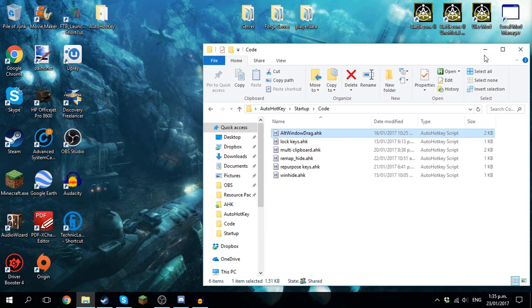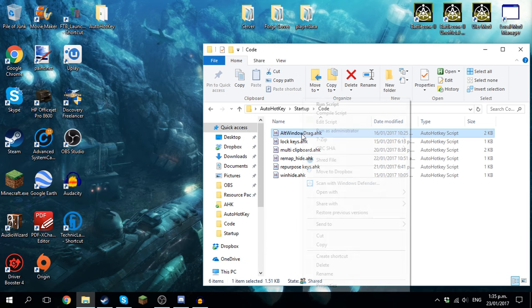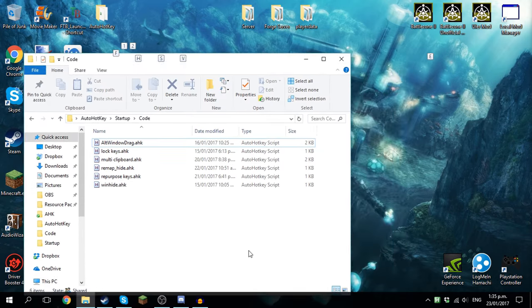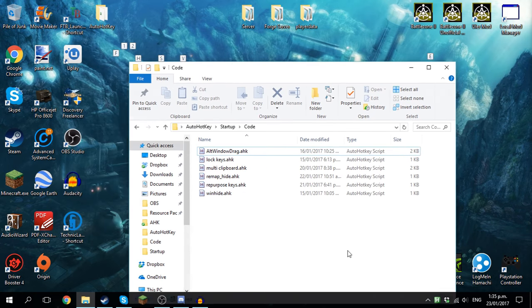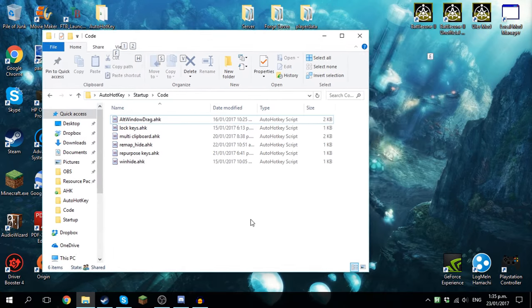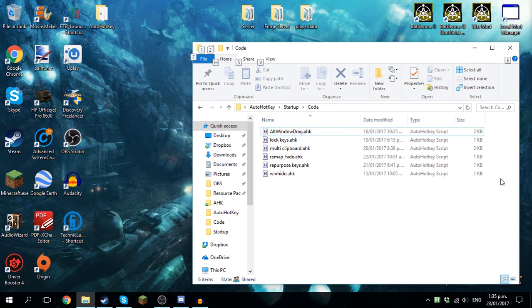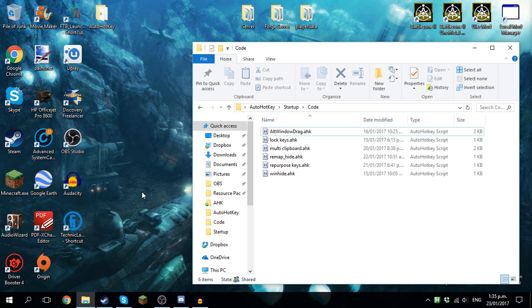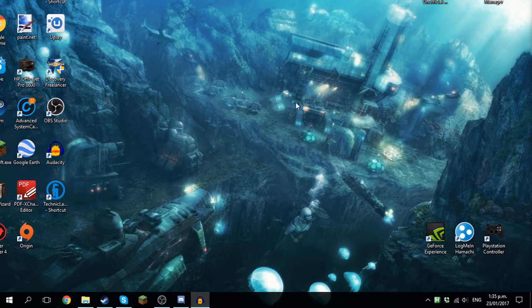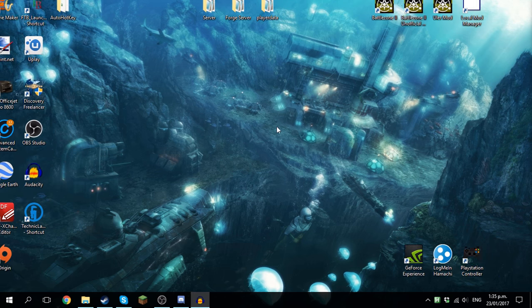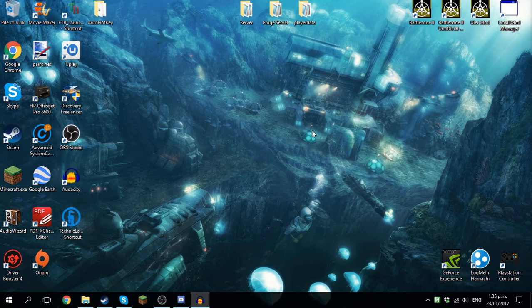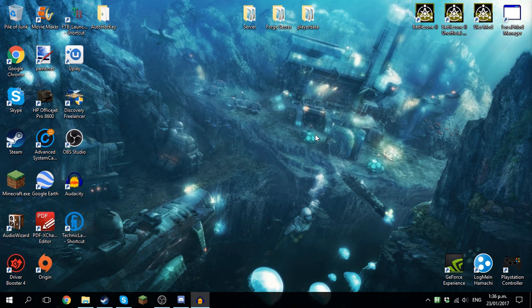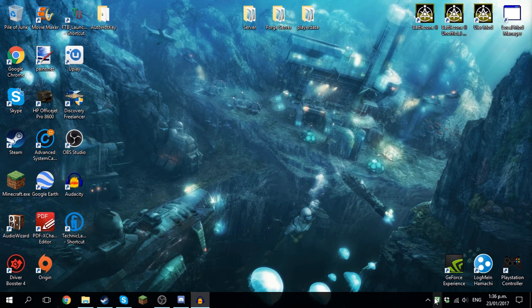This one allows me to drag by holding the alt key, like in Linux. So right now I'm holding alt and I'm dragging from anywhere I want. It's not flawless, it doesn't work on maximized windows. But as you're about to see, it works on full screen, which is kind of a pain. So I don't use it anymore.